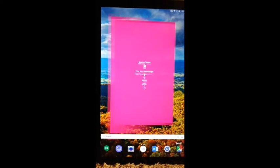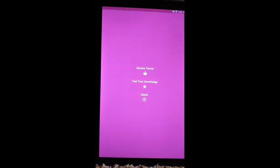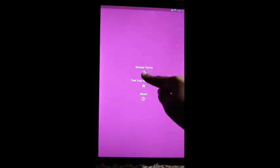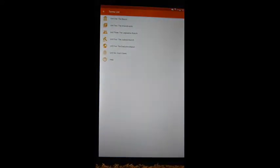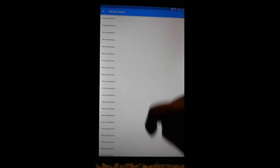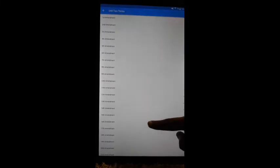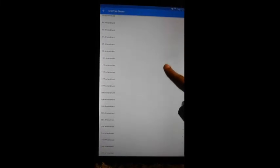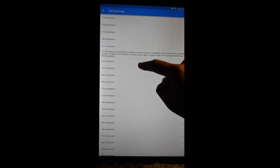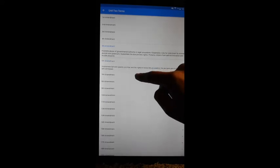When you open up the app, a page like this will come up. You can choose to either review terms or test your knowledge. In Review Terms, you will see a terms list from six units. Inside each unit are expansion tiles. Press one of the terms to see the definition. Press again to hide it.